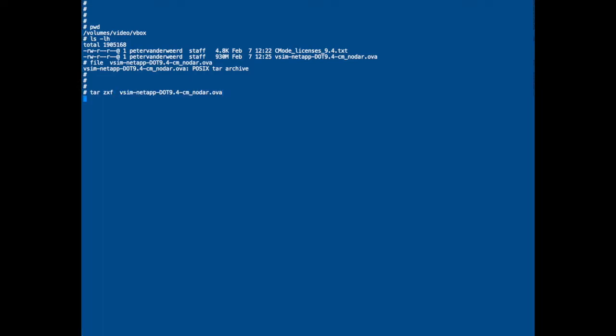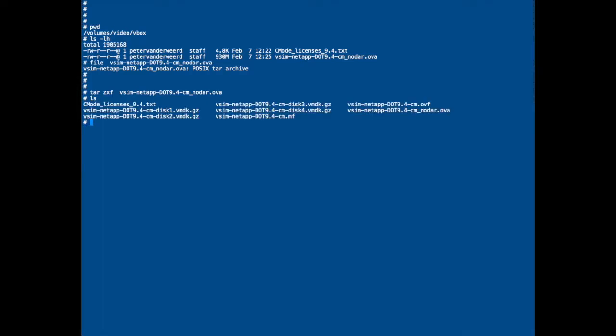That will take a while. After it's untarred, I'll have some disk devices in there which are GNU zipped. So these are compressed files. They have to be uncompressed.